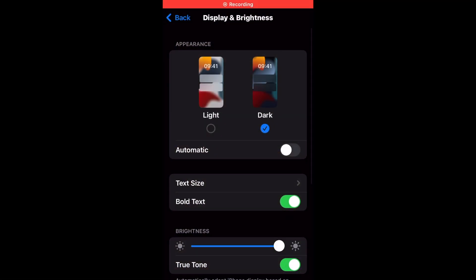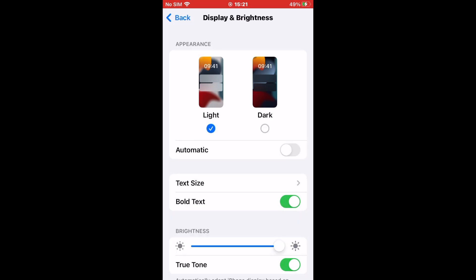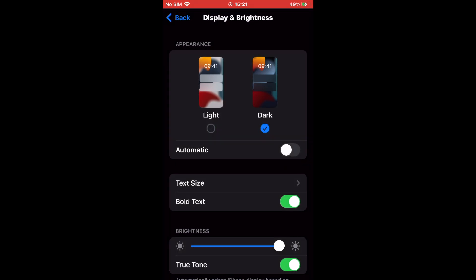You will now see two options where you can either choose light mode or dark mode. If you select Automatic, you can set the time of the duration of light and dark mode based on time.